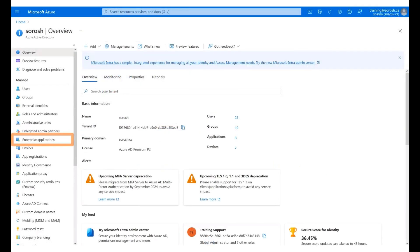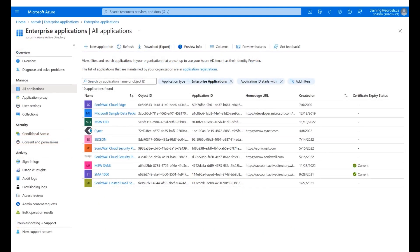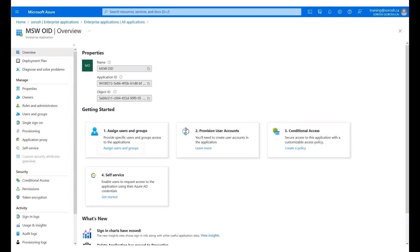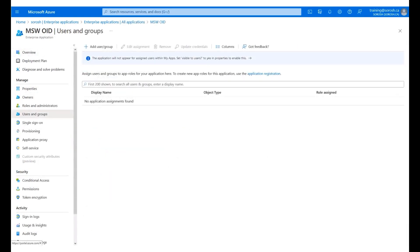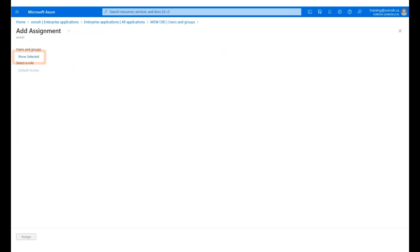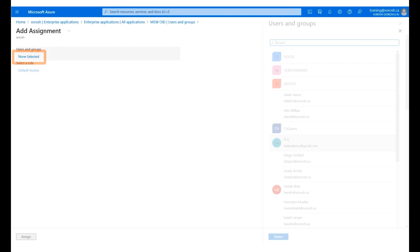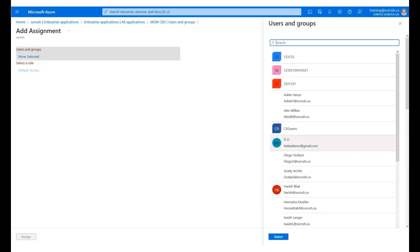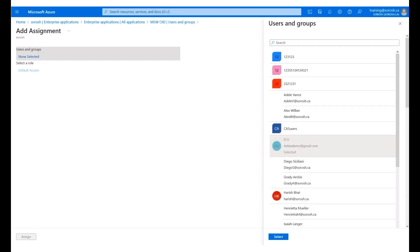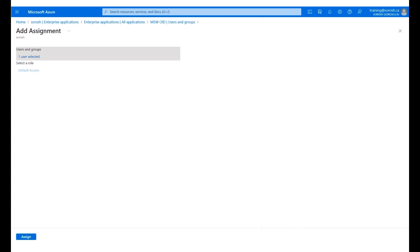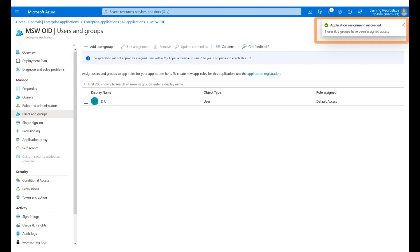Click Enterprise Applications on the left menu panel. Click the MSW OID application. Click Assign Users and Groups. Click Add User Group. Click None Selected. To add the assignment, select the user from the list. A sample user is selected. Click Select. Click Assign. A successful confirmation message displays on the screen.